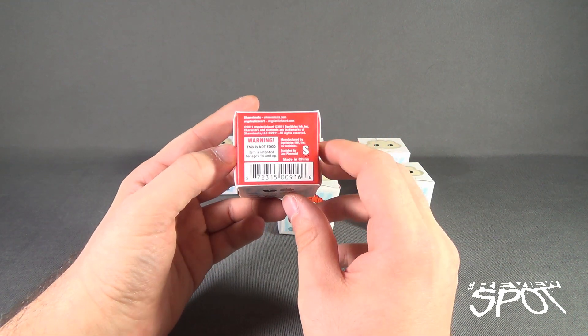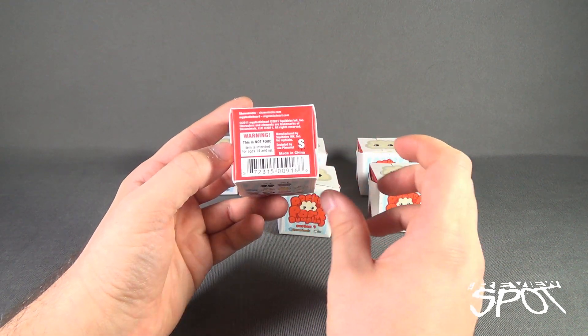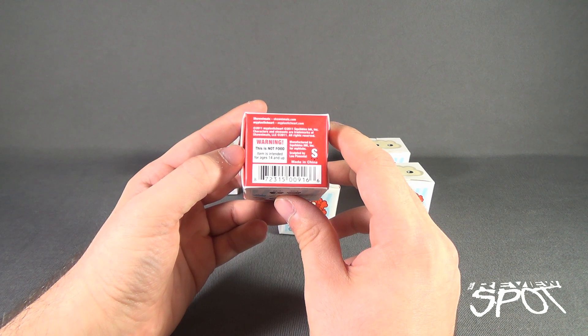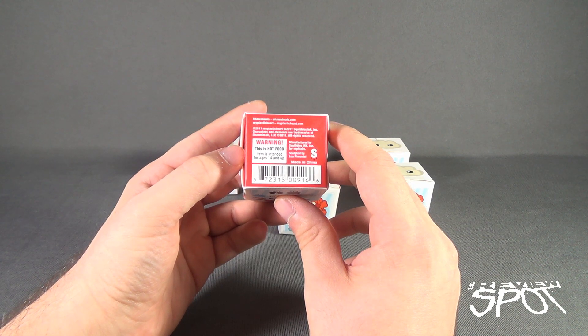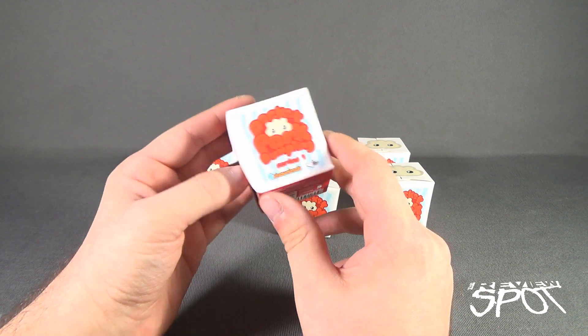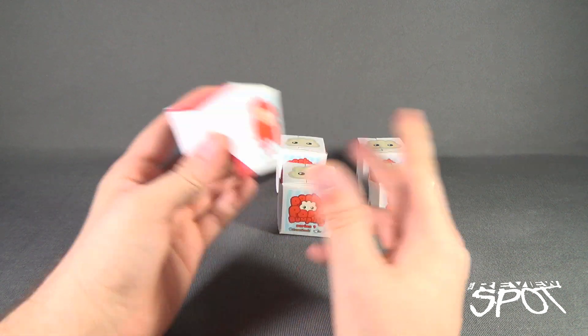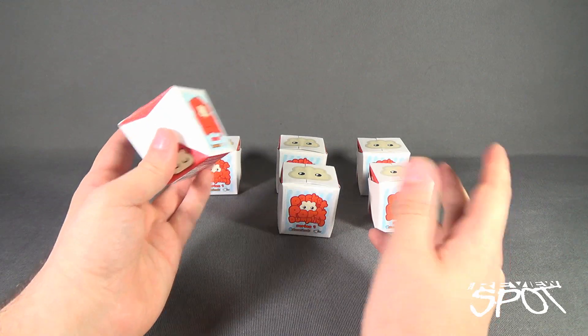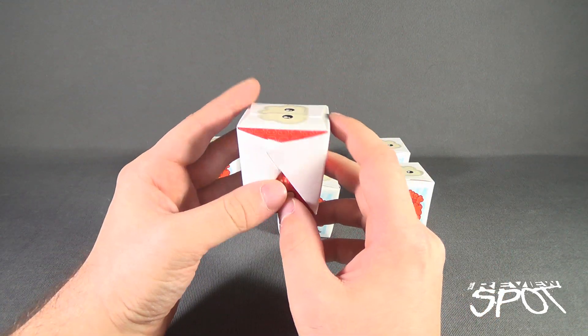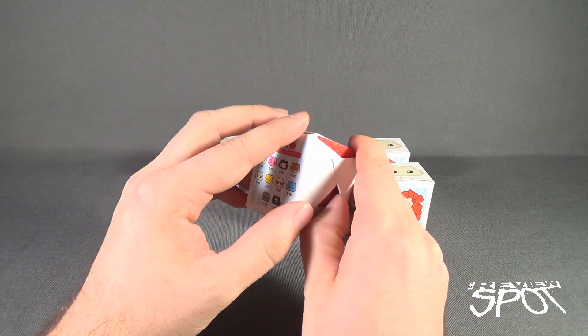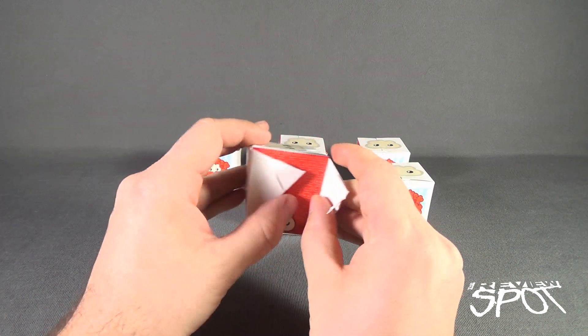That's I-N-K and then I-N-C Incorporated. Warning: this is not food. Item is intended for ages 14 and up. Spot has taken the liberty of getting six of these. We're going to open these up together and find out which pieces we got inside.